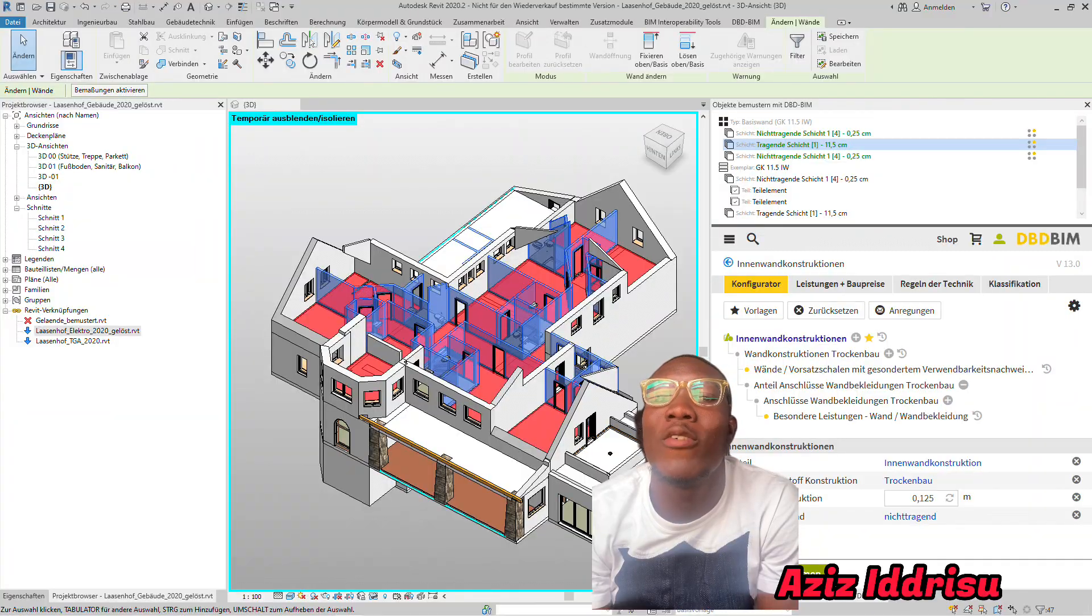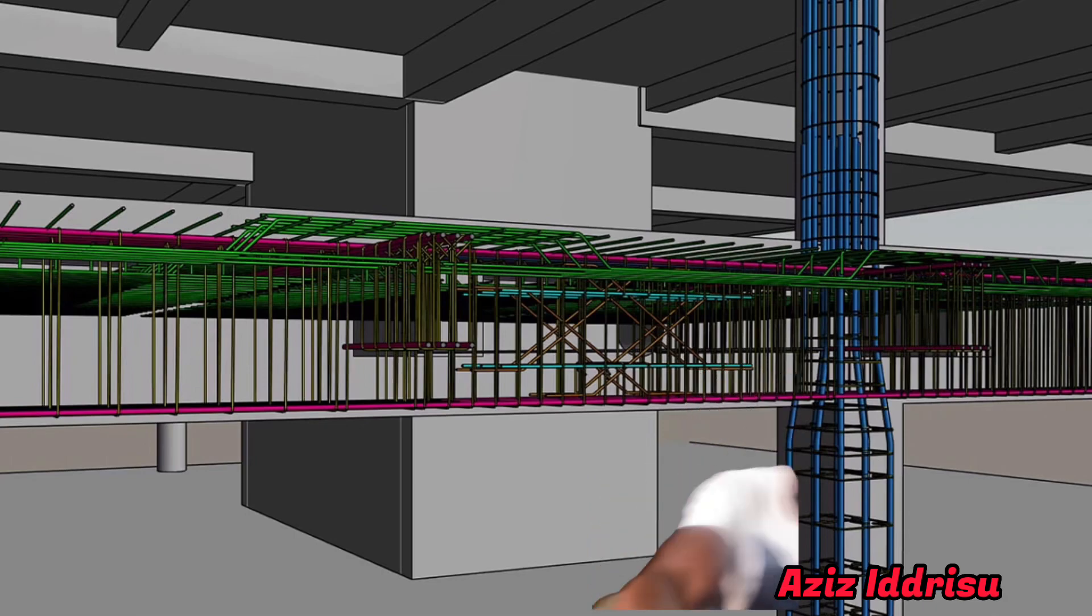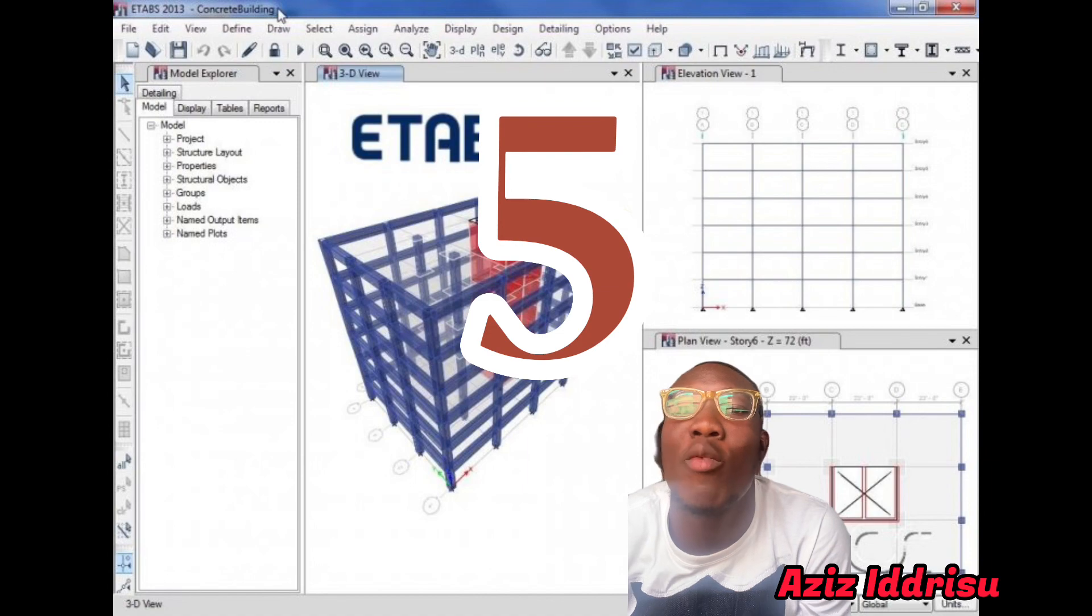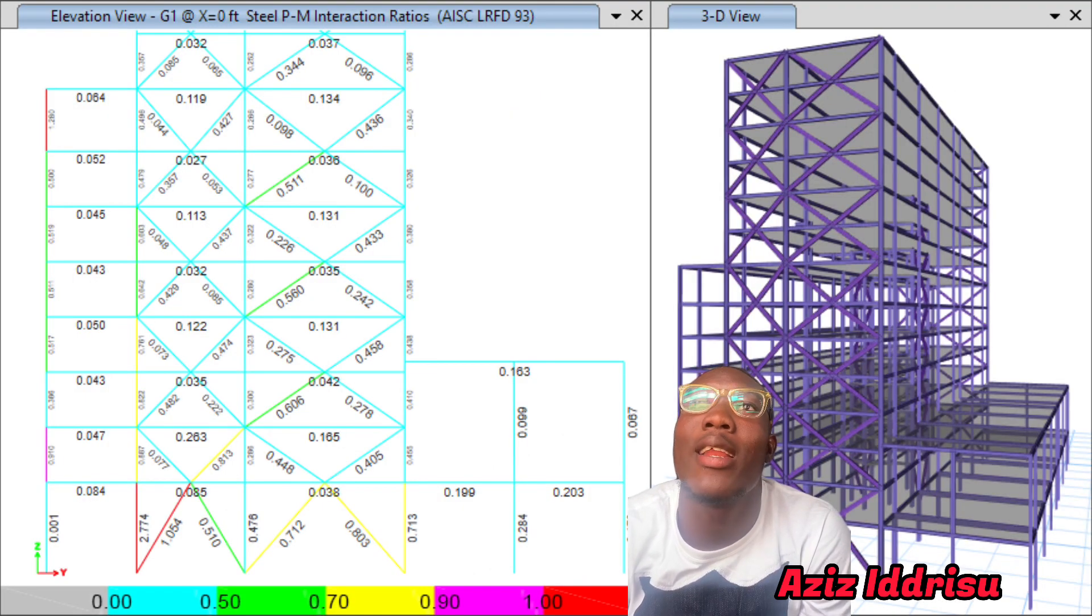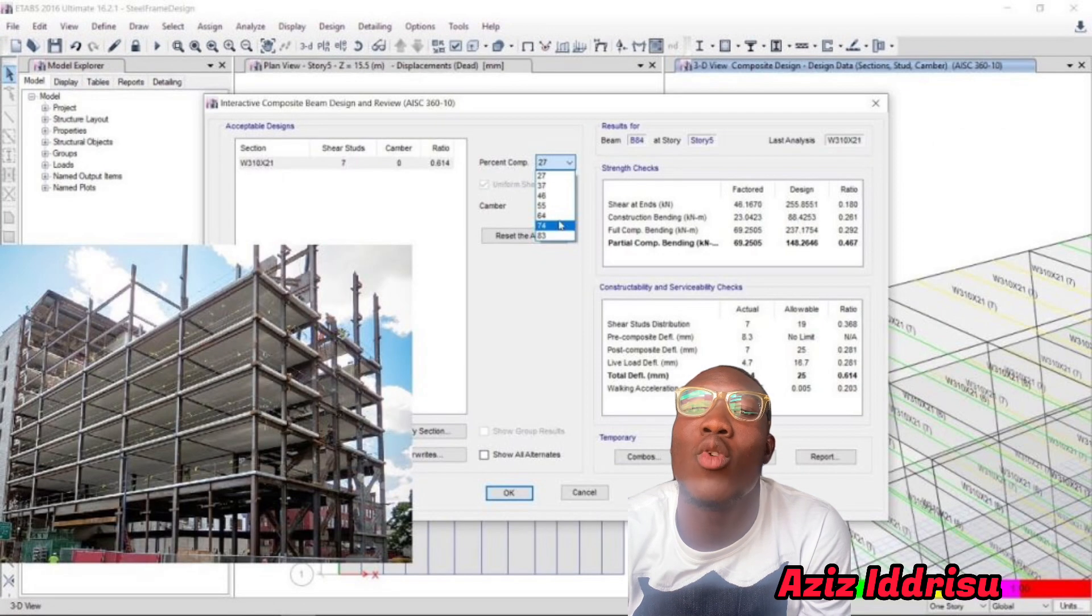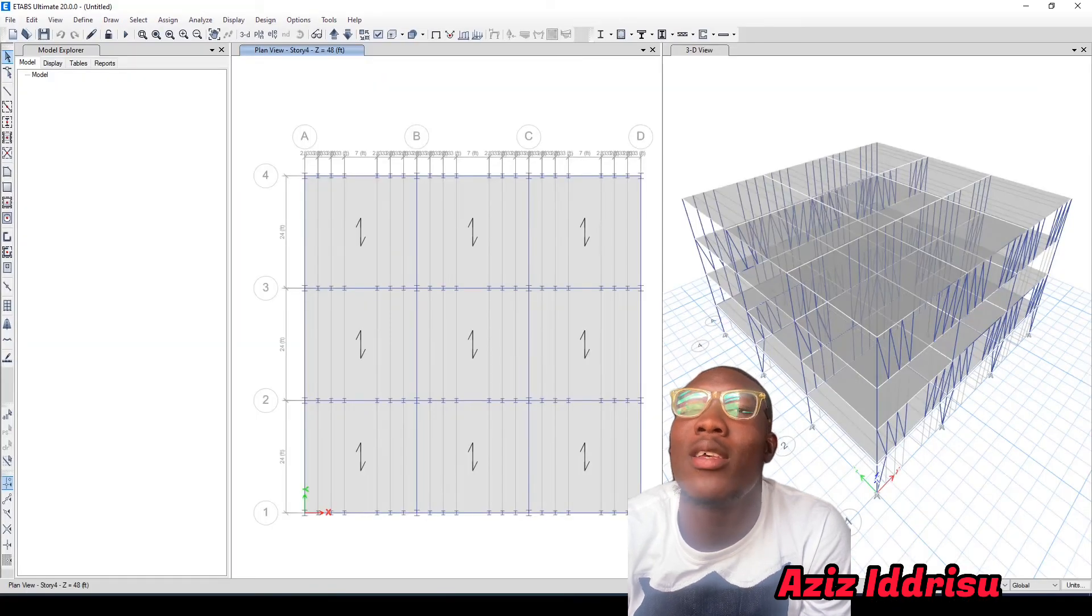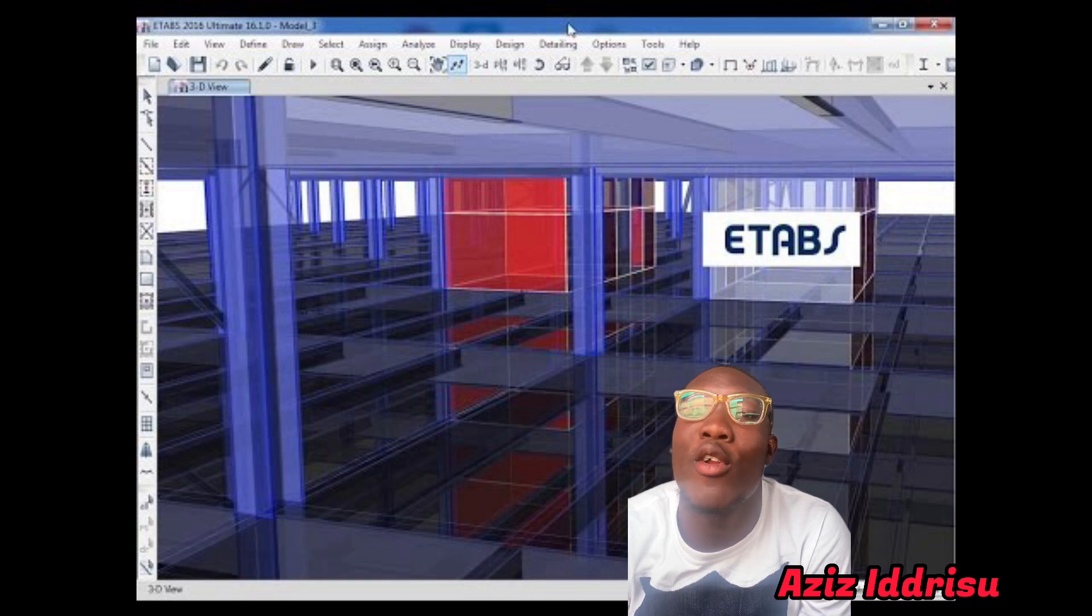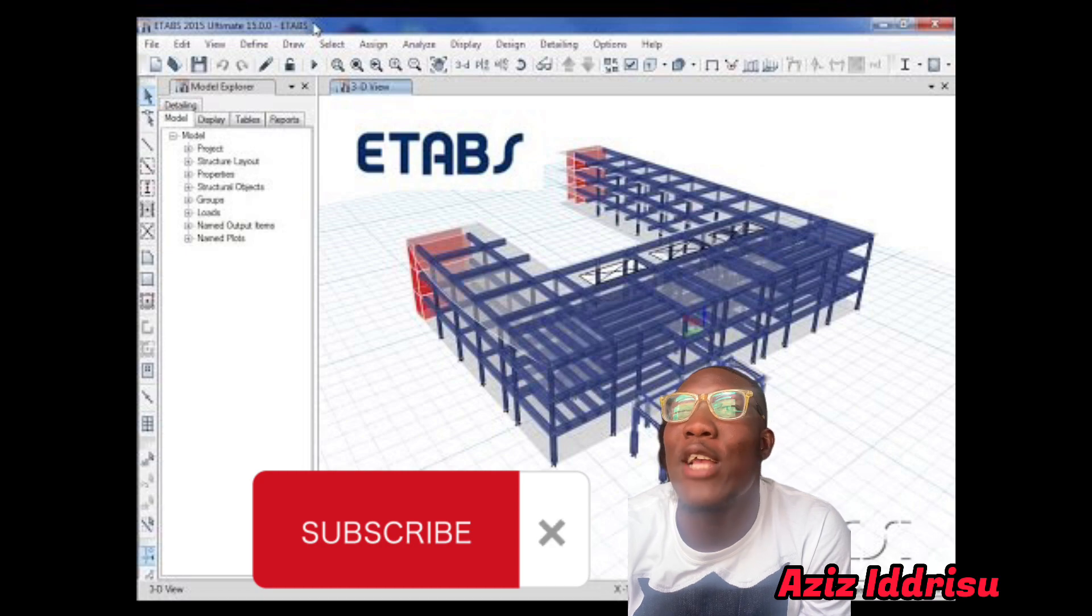The fifth software I recommend to you is E-Tabs. E-Tabs is just like Stat Pro and Prota Structure. It helps you to design. Design actually means you know the number of reinforcements in your concrete, you know the grade of concrete fields, the size of your columns, the size of your goals, the size of your beams.